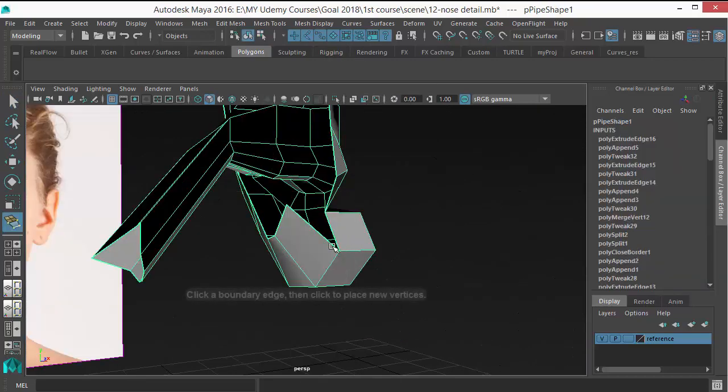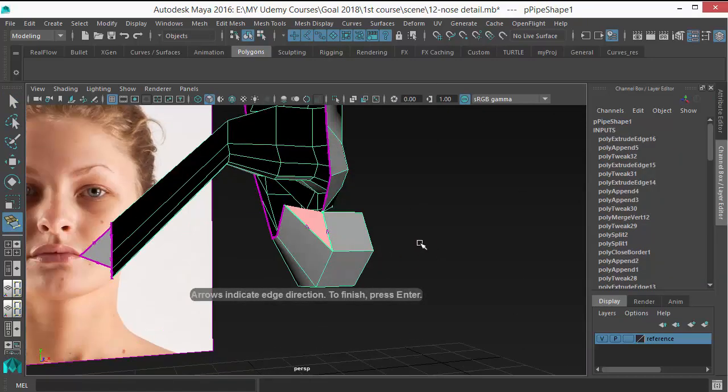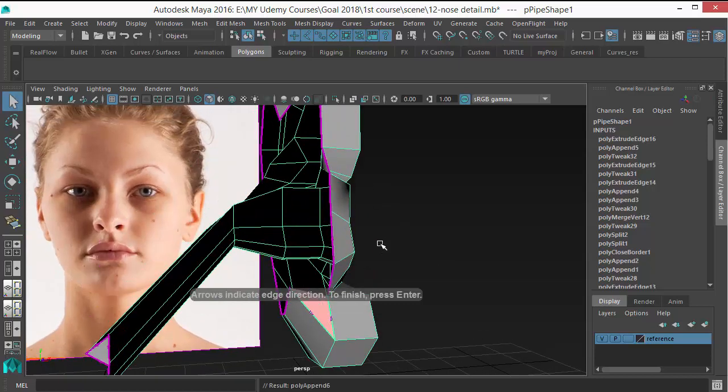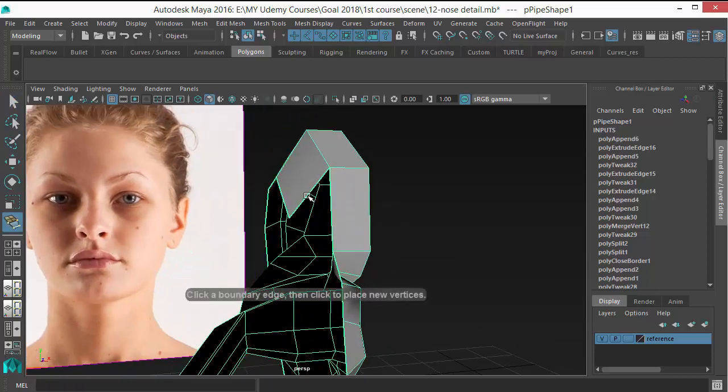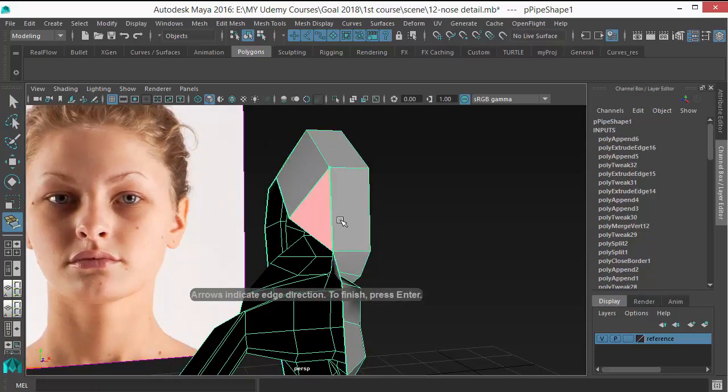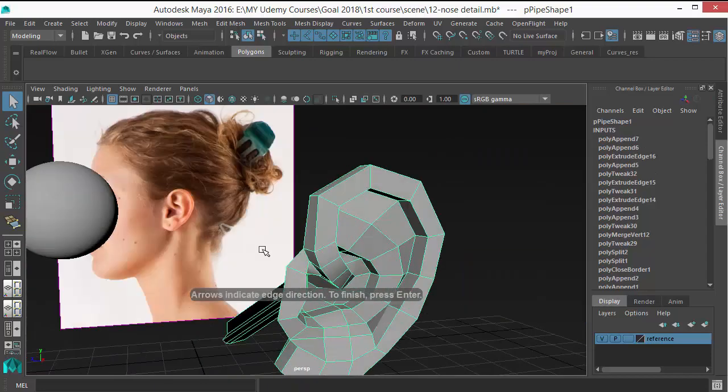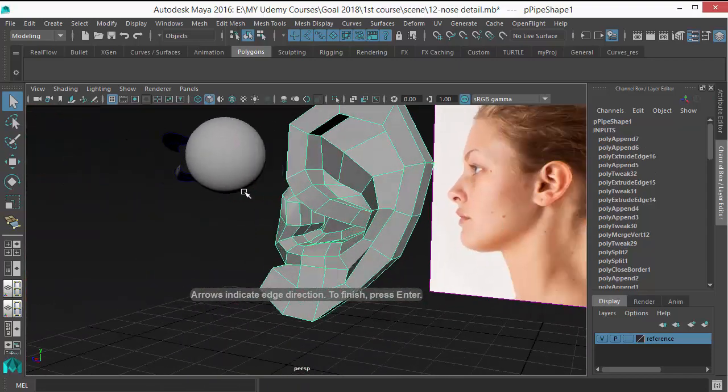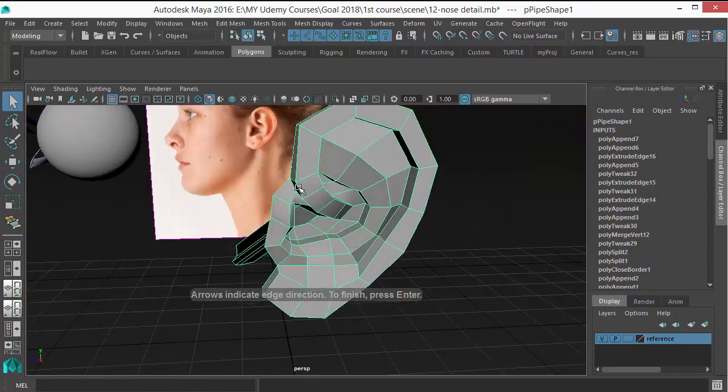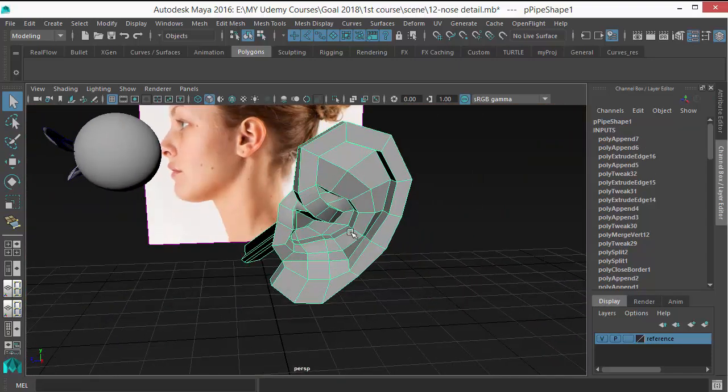Use the Append Polygon tool and fill this area, and fill this area as well. So we are ready to freeze or merge this ear with the head.